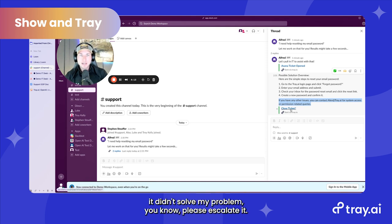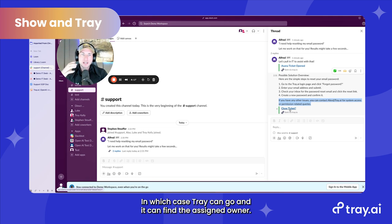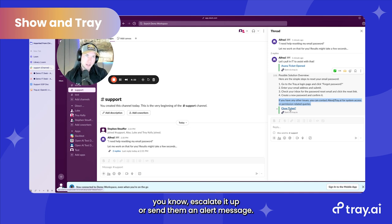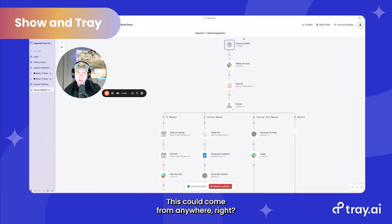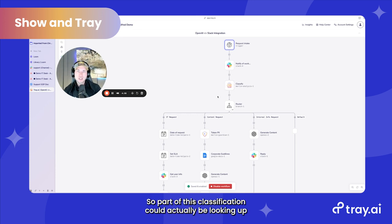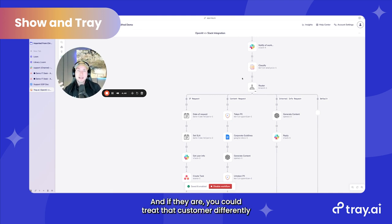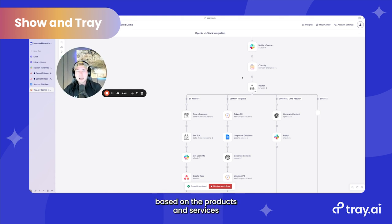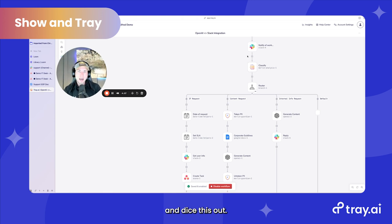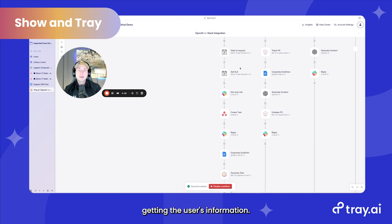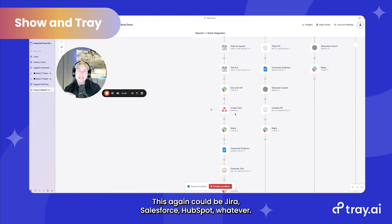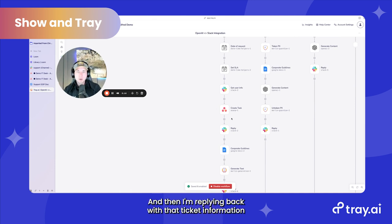You could also include other buttons, like it didn't solve my problem — please escalate it — in which case Tray can find the assigned owner and escalate it or send an alert message. On the Tray side, we get our intake request — this could come from anywhere, in my case Slack. I'm notifying them the work is being done, classifying the request. Part of this classification could be looking up whether the customer is a VIP and treating them differently based on recurring revenue. In my case, I'm checking: is it a content request, information request, or IT request? If it's an IT request, it goes down the IT path, gets the user's information, creates the Asana ticket — again it could be Jira, Salesforce, HubSpot — and replies back with that ticket information.